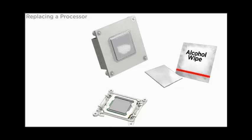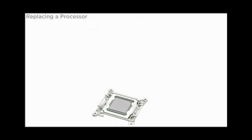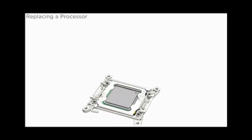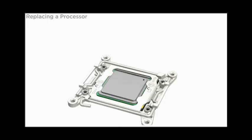Use an alcohol pad to completely clean all thermal compound from the underside of the heat sink and top of the processor. Keep the heat sink to use with the replacement processor.